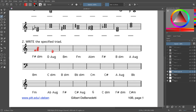Next one is D augmented. We need to raise the fifth. A D major chord normally just has an F-sharp, but we need to raise the fifth by adding a sharp to it. Next one is B minor. For B minor, the D and F are going to have a sharp in B major, but with minor you lower the third, so we cancel out the sharp on the third. The fifth stays the same. That is B minor.